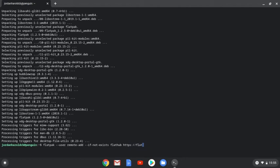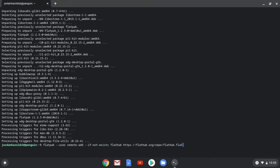So it's space https colon backslash backslash flathub dot org slash repo slash flathub dot flatpak repo.